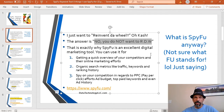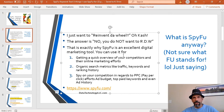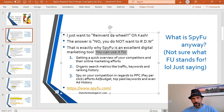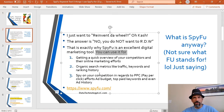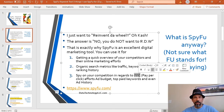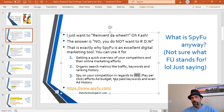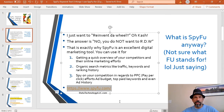Why reinvent the wheel? There's no point in starting from scratch — and that's precisely what SpyFu is for. It's an excellent digital marketing tool. You can use it for getting a quick overview of your competitors and their online marketing efforts. You can look at organic search results like traffic, keywords, and ranking history. You can spy on competition regarding PPC — pay-per-click advertising — find their ad budget, their top paid keywords, and even their ad history, which is an awesome feature.